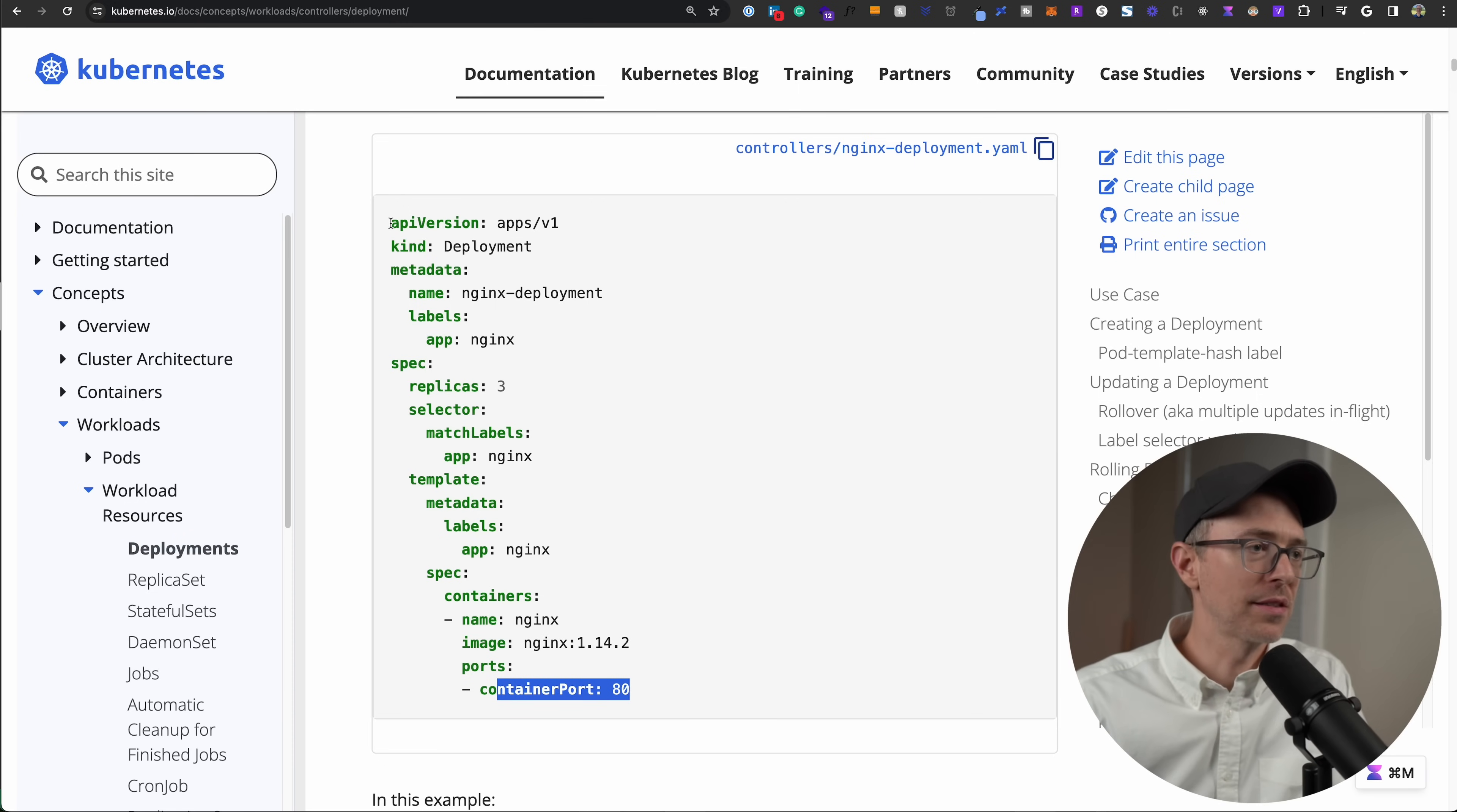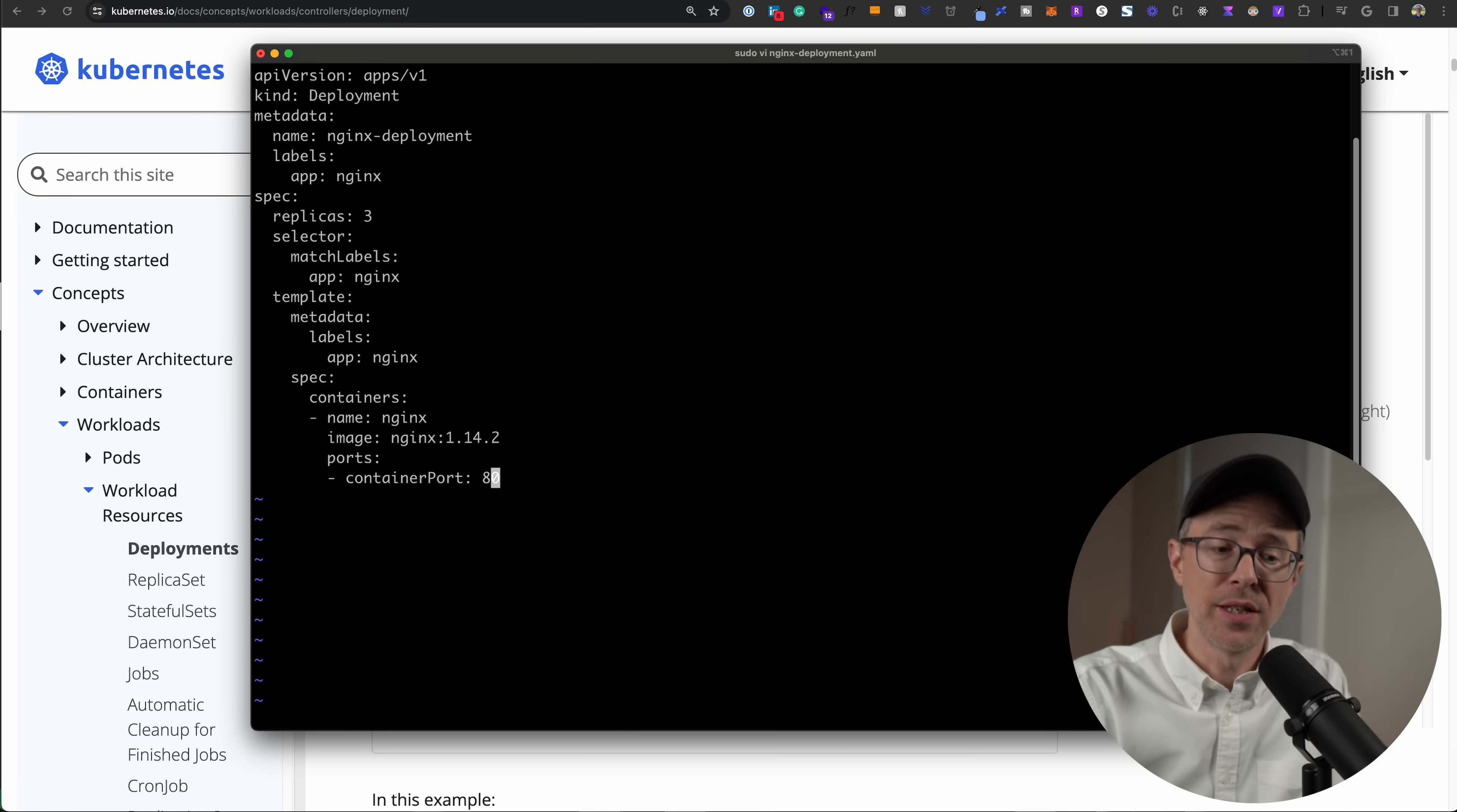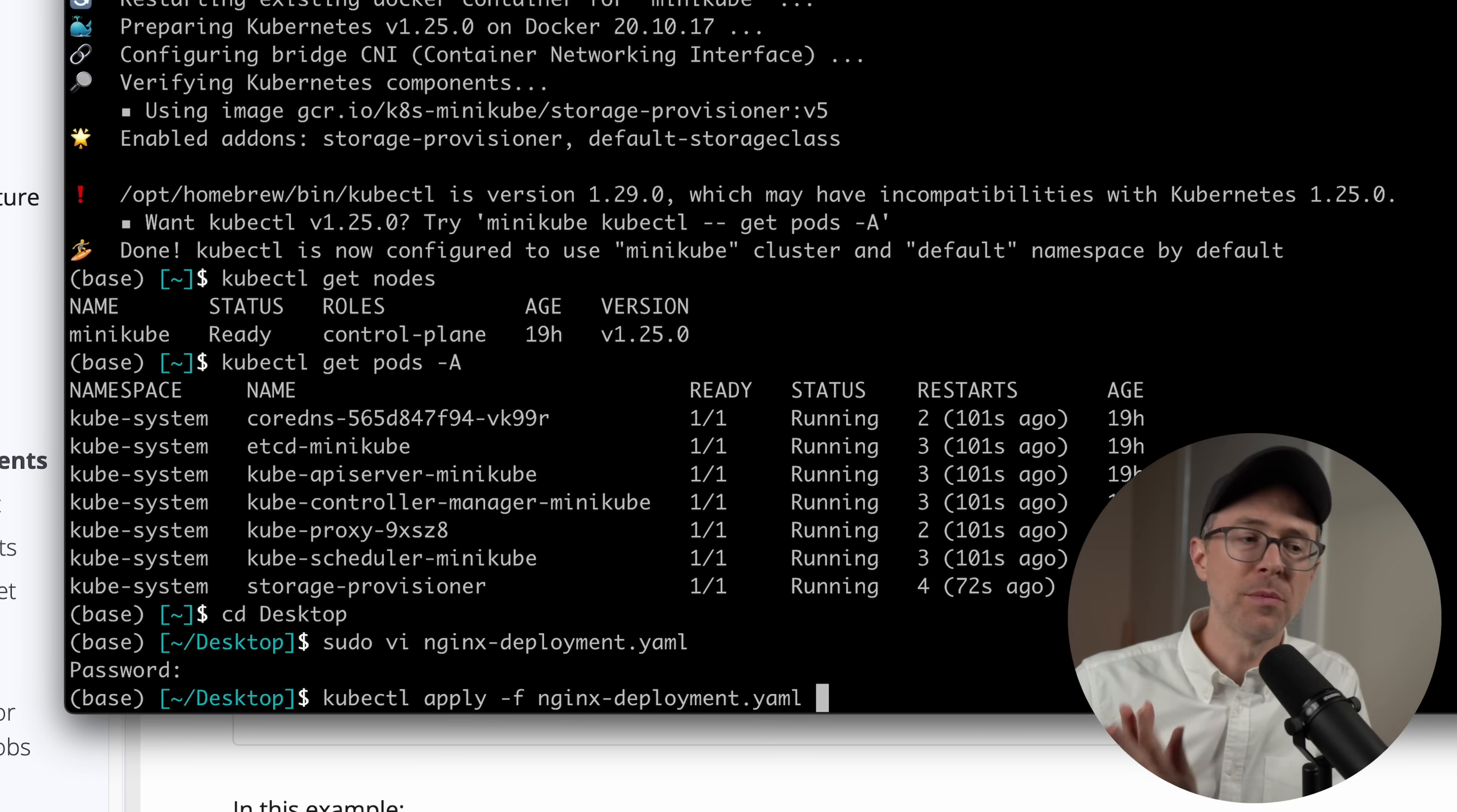So let's copy this deployment object. I'm going to cd into my desktop. I'm going to do a sudo vi nginx deployment dot YAML. So I'll create a new file. And I'll paste these instructions in here, this YAML into this document. And I'll save it. And to apply this declaration or manifest, as it's called, to my Kubernetes cluster, I can run kubectl apply dash f for file name. Then I can use the nginx deployment dot YAML. This is going to apply this deployment to my cluster.